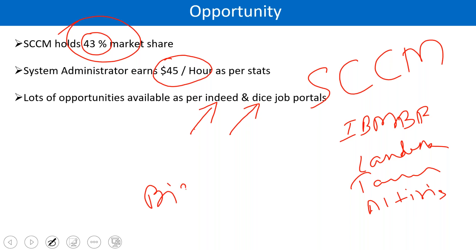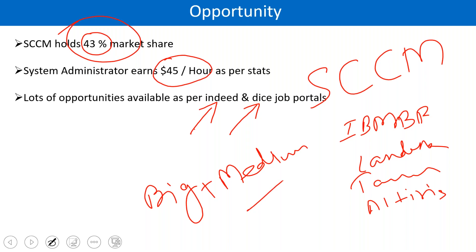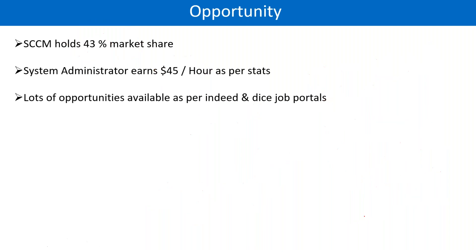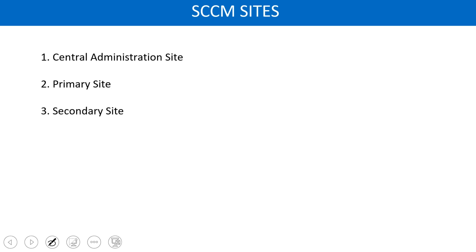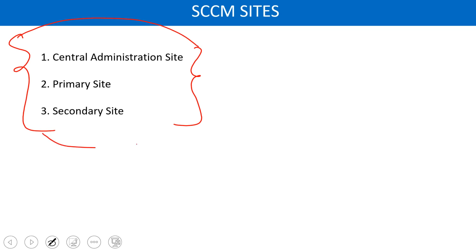Almost all big-size and medium-size companies have SCCM, so people also need SCCM administrators. Now, we have three sites in SCCM: Central, Primary, and Secondary. We will discuss it later on. From tomorrow onwards we will discuss what are these sites, what are the benefits, and when do we need these sites.